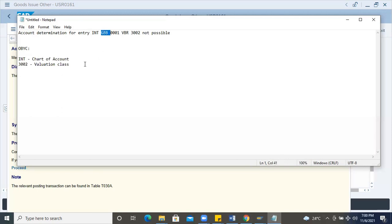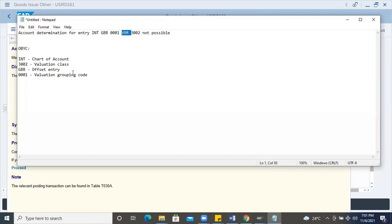GBB is the offset entry. Then G0 0001 is the valuation grouping code, and VBR is the general modifier. Okay, so I'll explain this for everyone — this is a little complicated knowledge. Based on experience, when it comes to VBR, 0001, GBB — all these are something different compared to general account posting.